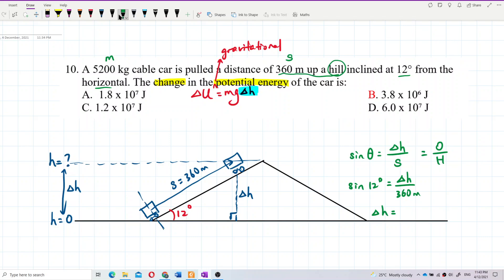Make sure to use degrees, not radians. Calculating: delta h equals 360 times sine 12 degrees, which gives delta h equals approximately 74.85 meters. That is our change in height.